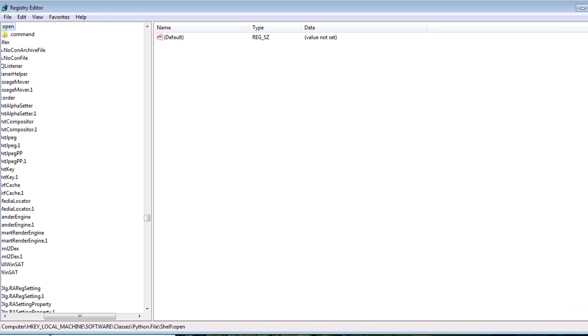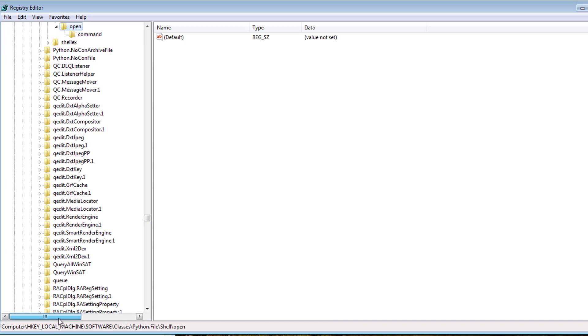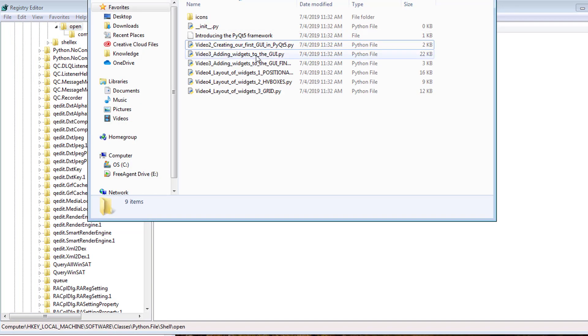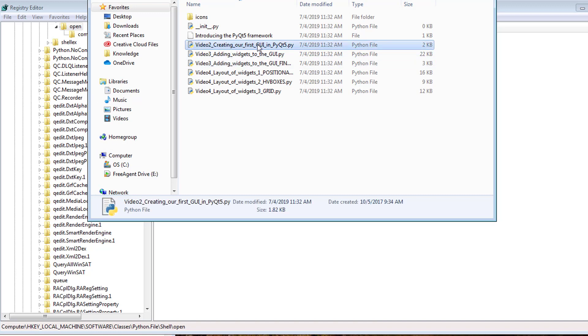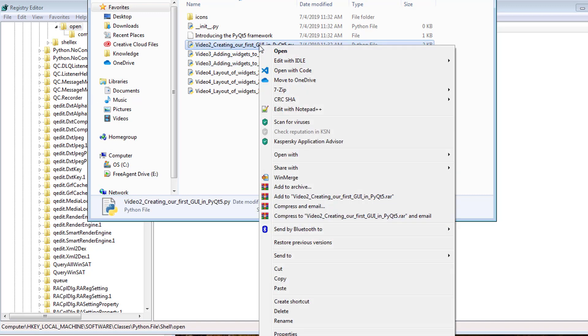So before we begin this, I just want to say that editing these types of files in your registry could be a bad thing, so be careful.